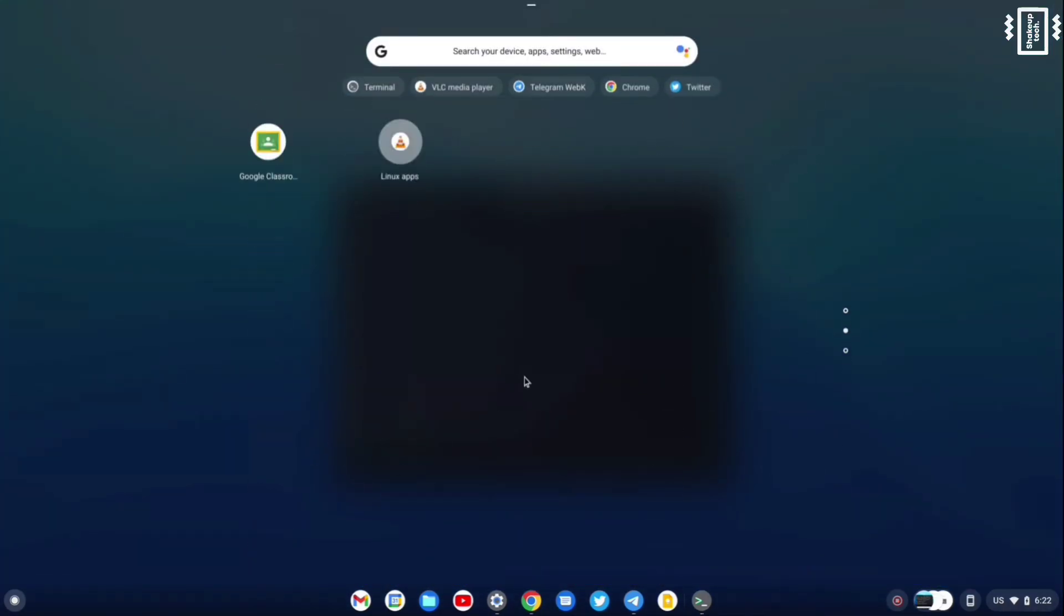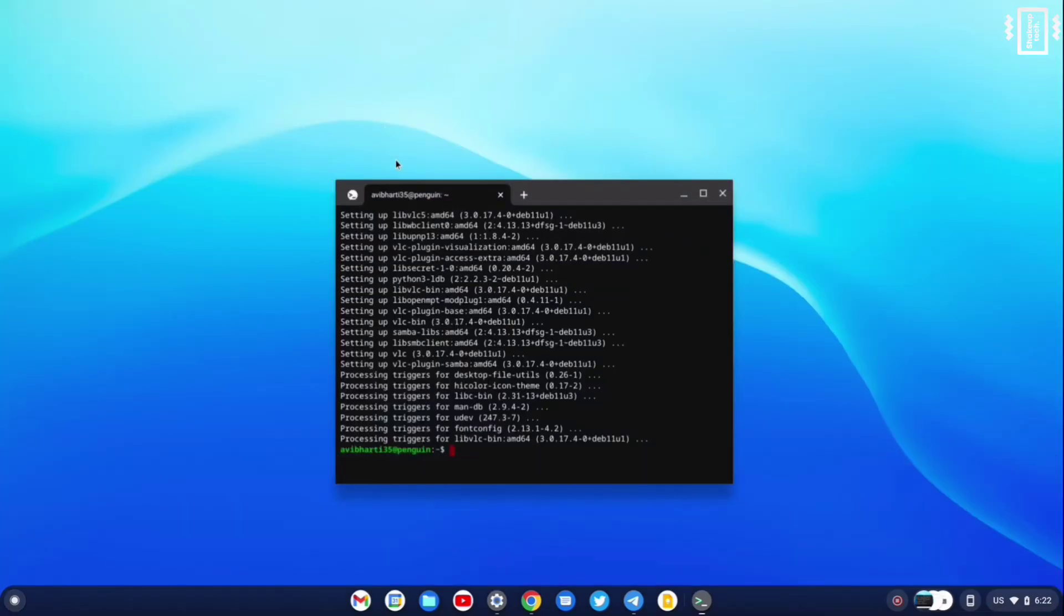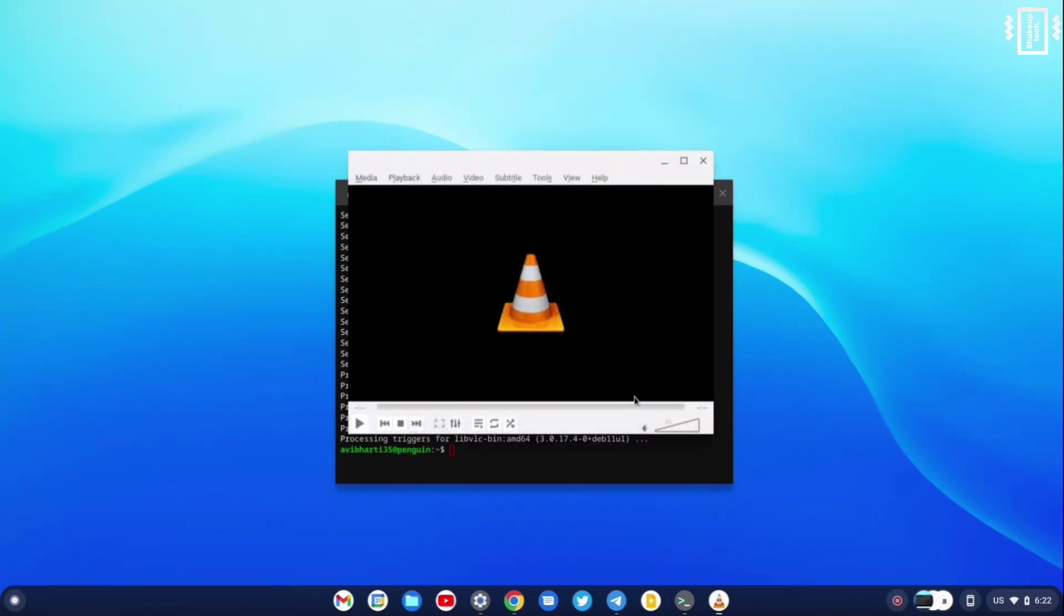If you just go into the app drawer, you can see we have a new Linux folder which has the Linux applications. Every application that you install will be there. And we have opened the VLC player.